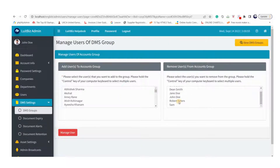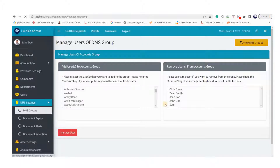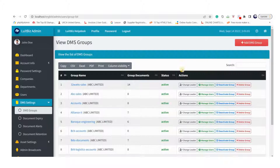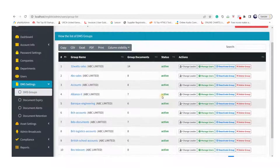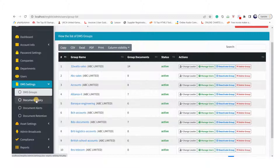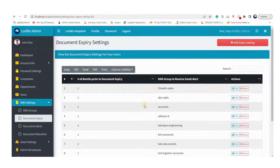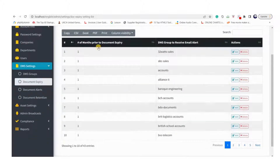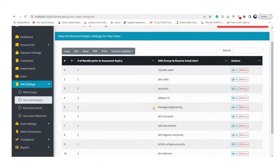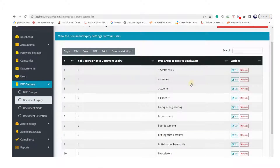Additionally, the admin can set the rules for document retention, alert emails, and document expiry settings. The document expiry feature allows you to set a future alert date on a document so that you get notified about it — the document does not expire on that date, it's just an alert date. The admin can configure how many months prior to the expiry date stakeholders should be notified on their dashboard as well as via email.